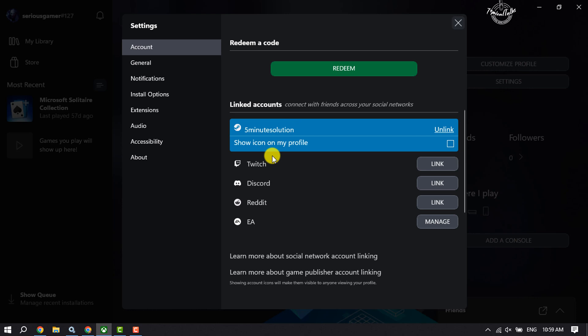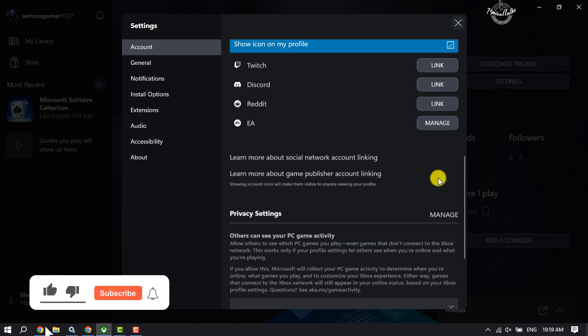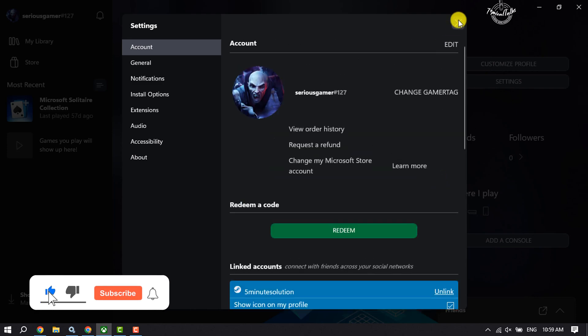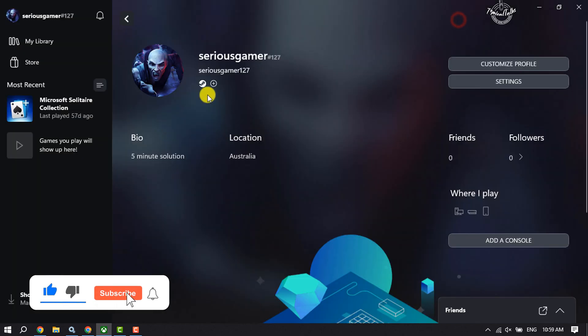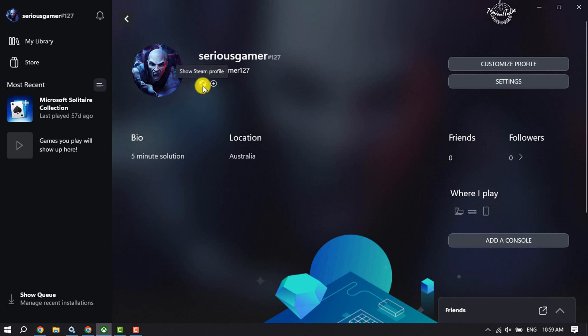Your Steam icon on your Xbox profile, check this box. And as you can see, the Steam icon has been updated to my Xbox profile. So this is how we can easily connect our Steam account to Xbox.